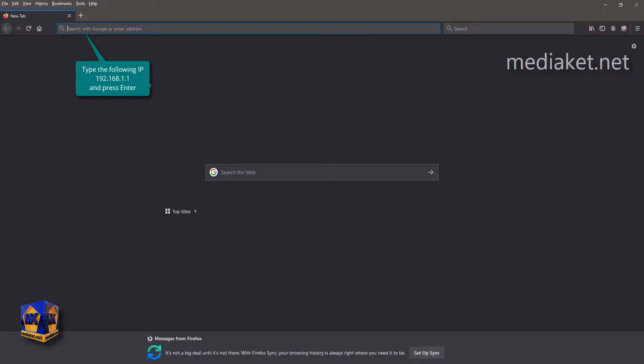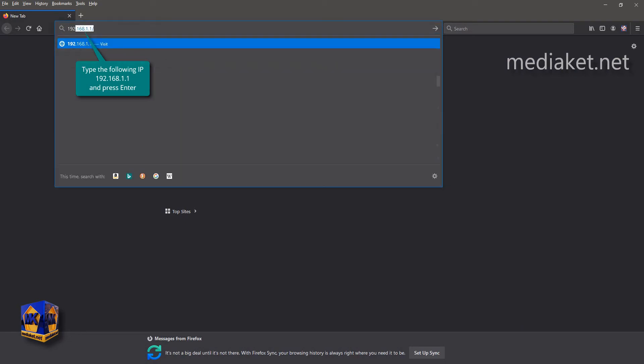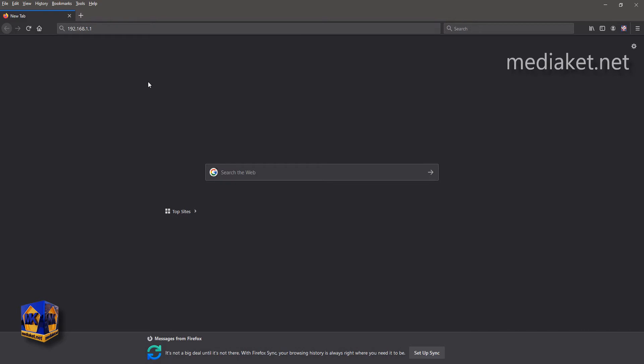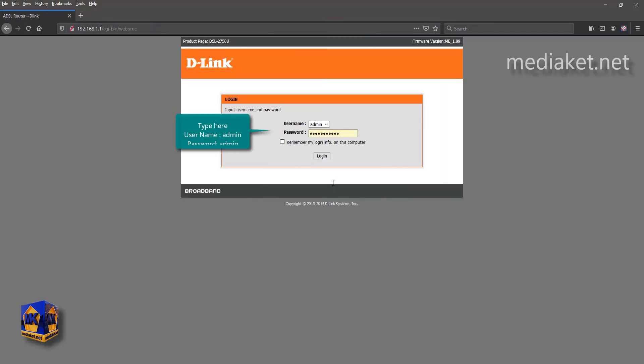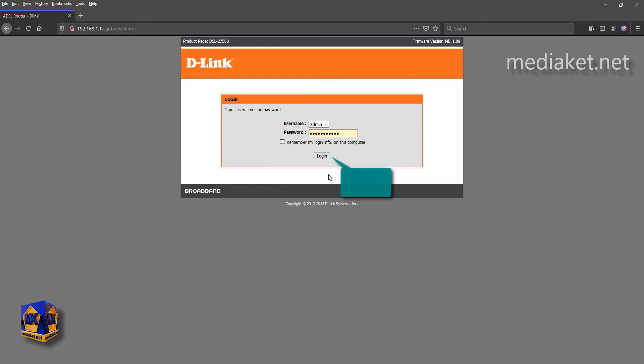Type the following IP, 192.168.1.1, and press Enter key. Type here username, admin, and default password, admin. Type your password if you have already changed it before. And click on Login.